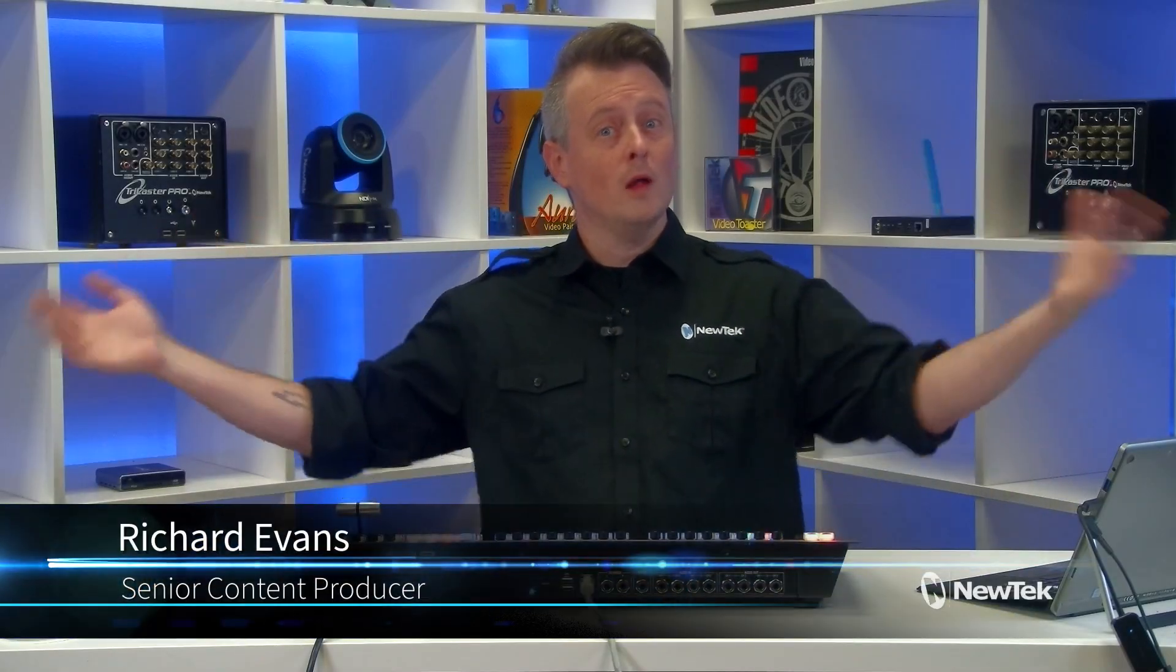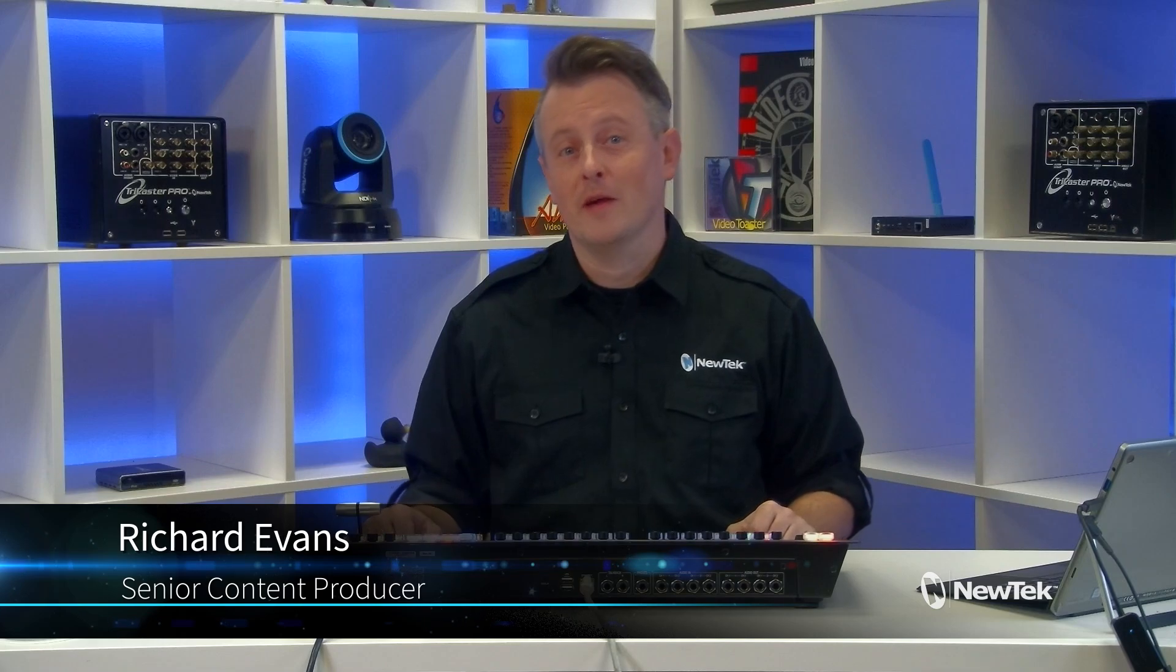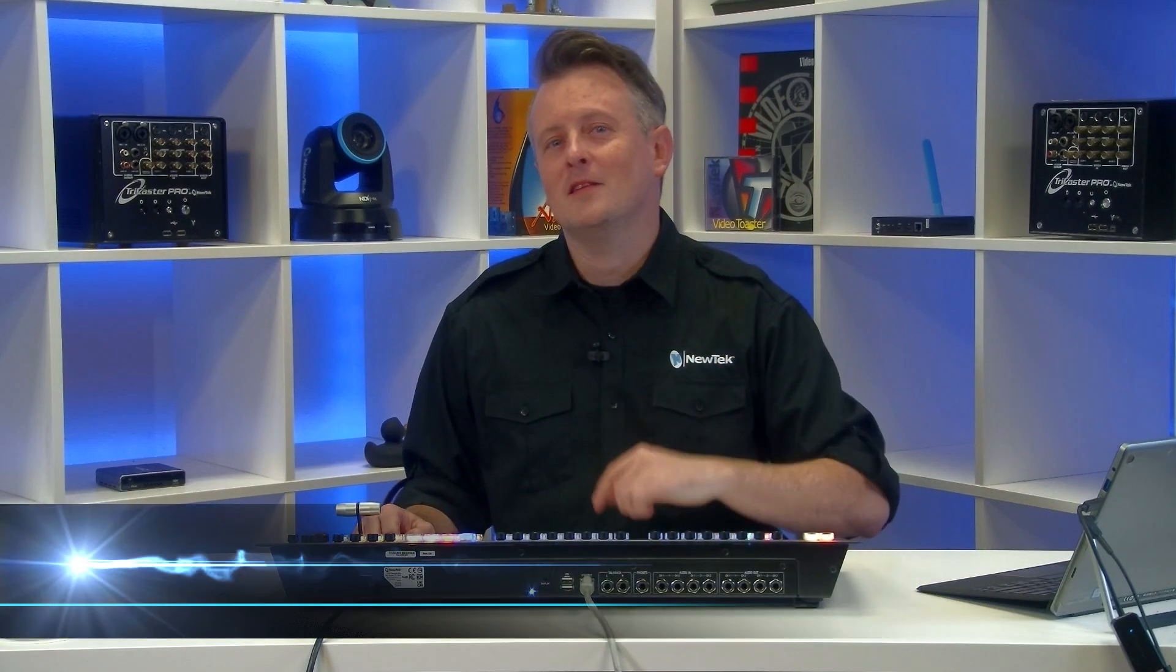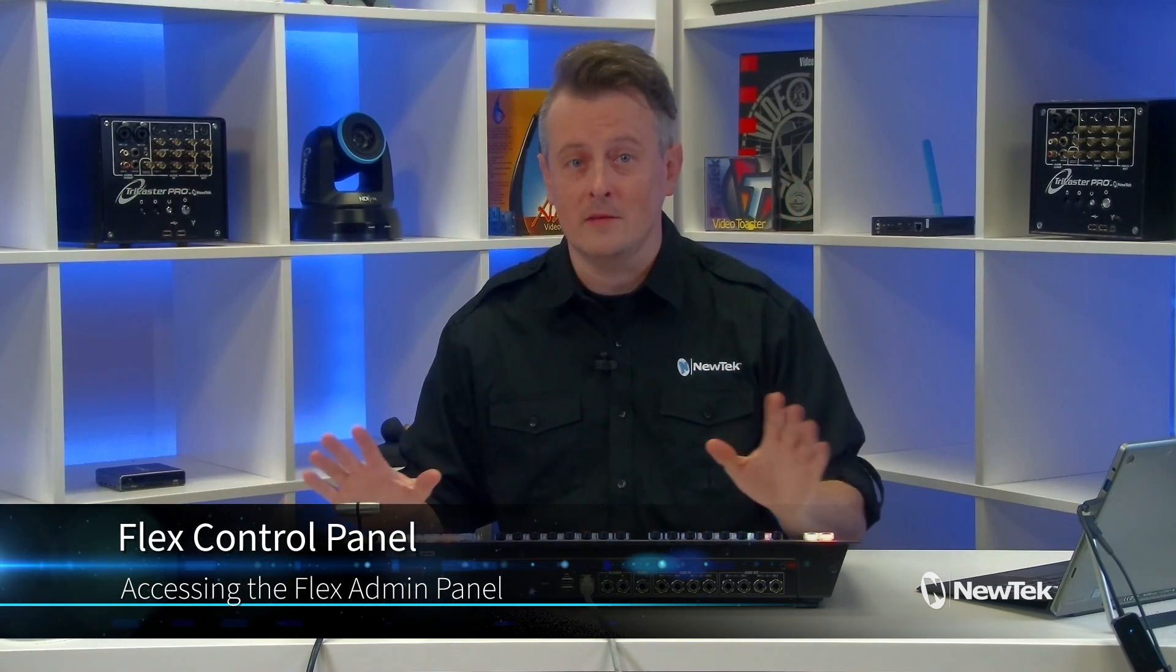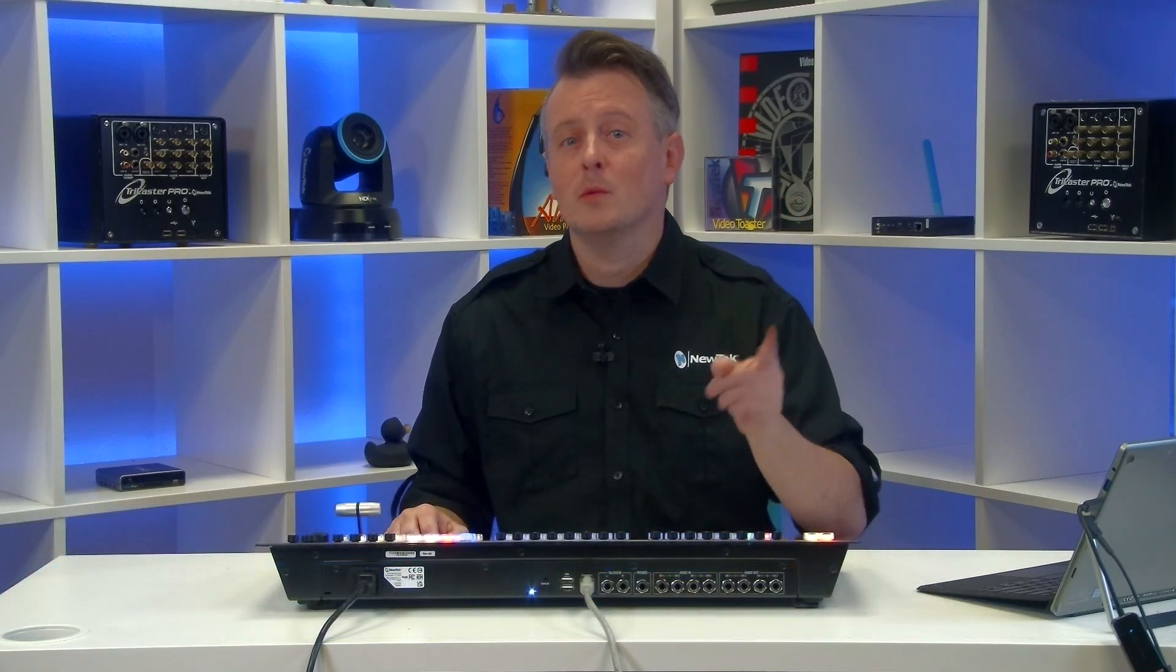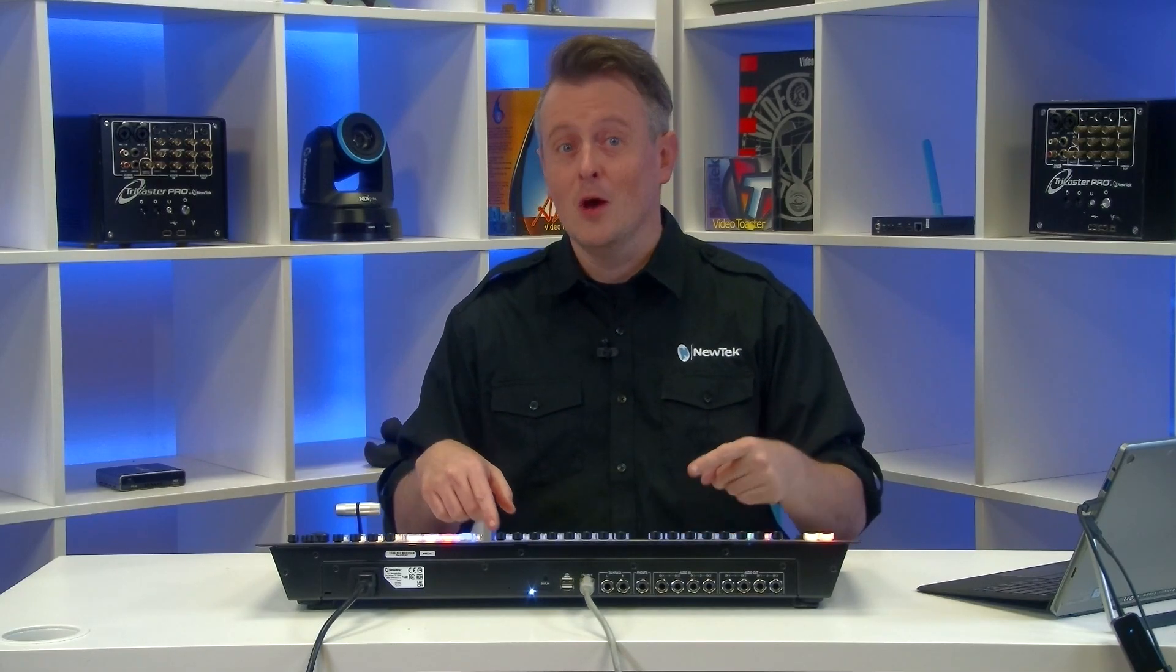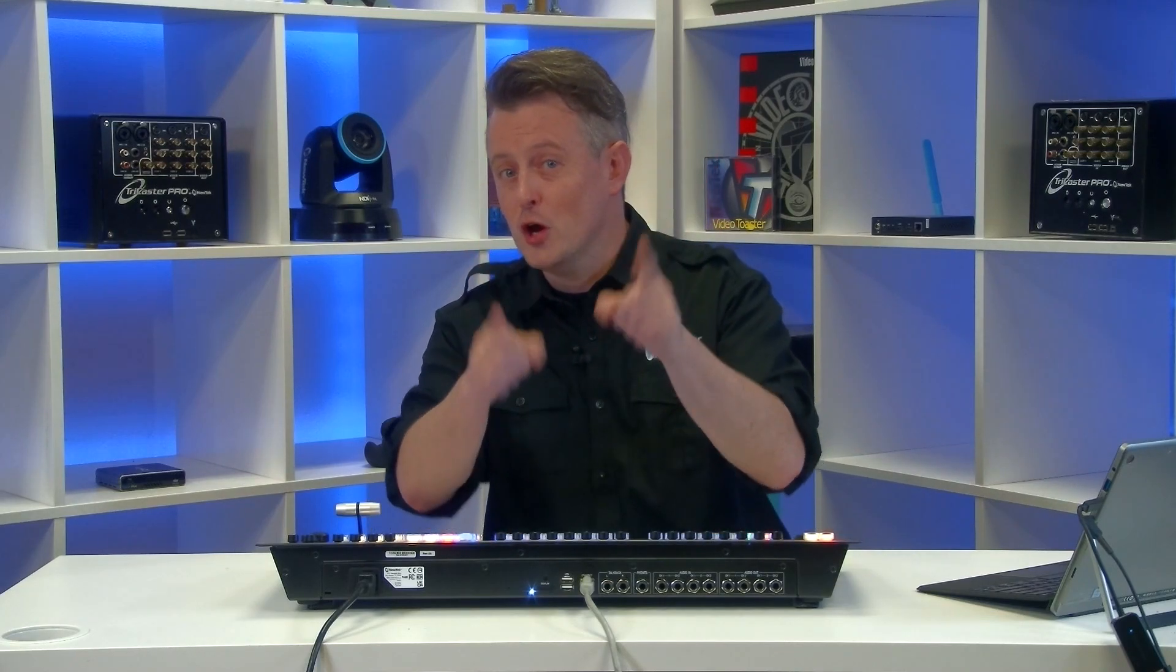Hello everyone and welcome to NewTek Tuesday Tutorials. I am your host Richard Evans. Don't forget to like, comment, and subscribe. Today I begin my journey into the Flex Control Panel, the amazing new NDI control panel which can connect to multiple TriCasters and has a lot of amazing features. Today we'll be taking a look at accessing the administrator panel which allows you to make quick changes to the system to better help produce your show. Let me show you how it's done.